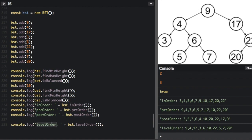Level-order traversal is called a breadth-first search. This explores all the nodes in a given level within a tree before continuing to the next level. First it does level 0, which is 9, then level 1 is 4 and 17, then 3, 6, 22, then 5, 7, 20.